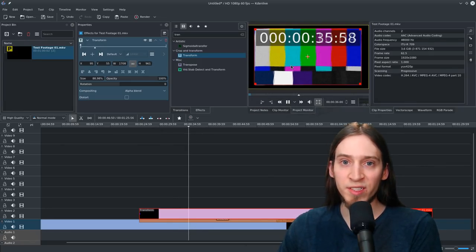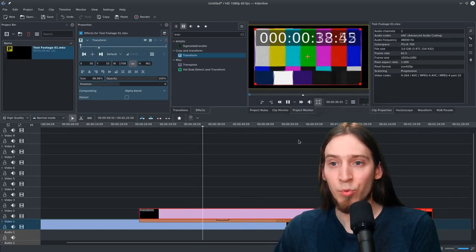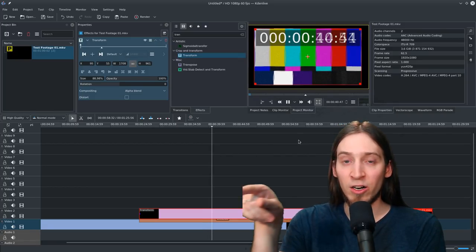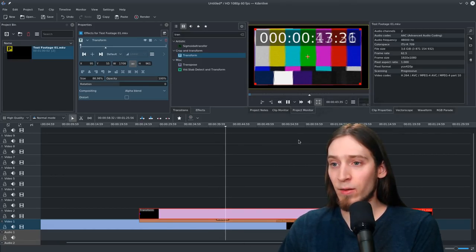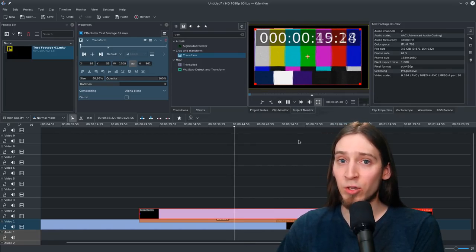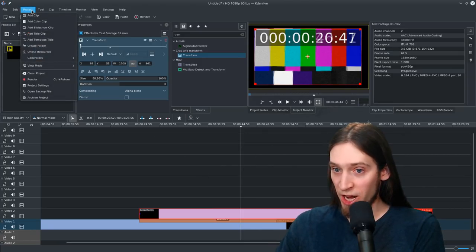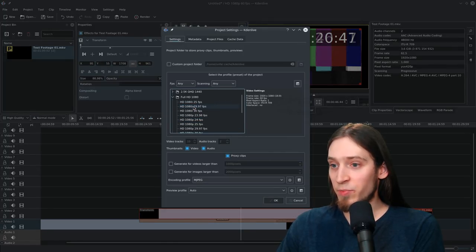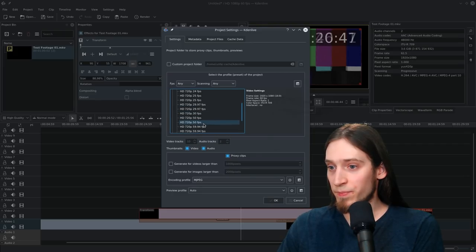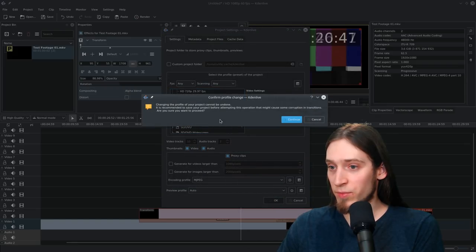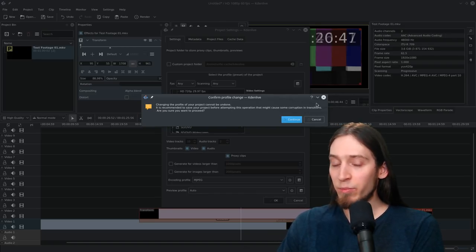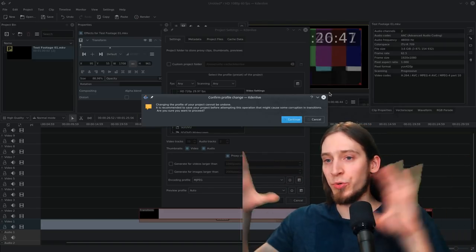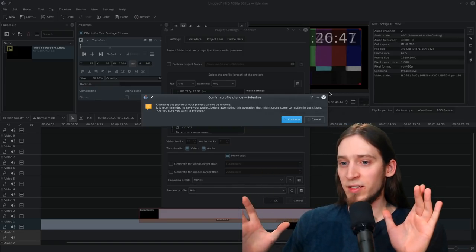Now, this is using proxy. However, the problem is that the proxy only helps with decoding the file because the frames are still rendered in full resolution. There's no way in Kdenlive to have a half or quarter resolution pipeline. MLT is always going to provide full resolution frames. I could change the profile of the project. It's HD, 60 FPS. Let's go with just HD, 60 FPS, right? That should help us. Changing the profile of the current project cannot be undone. It might cause some corruption in transitions. Yes, because there is no such feature as reduced resolution pipeline.